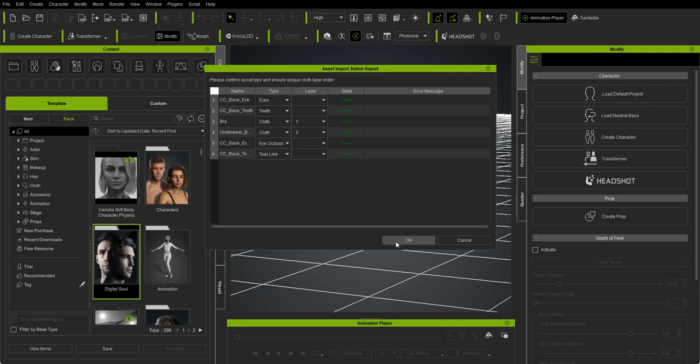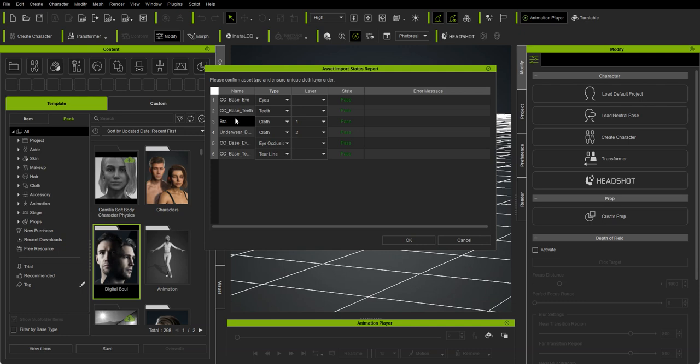Go ahead and click OK with that. You can assign cloth for the underwear, for instance, or you could say it was shoes or gloves instead. If you have different elements you've rigged to the character, you can specify them as clothing or shoes.